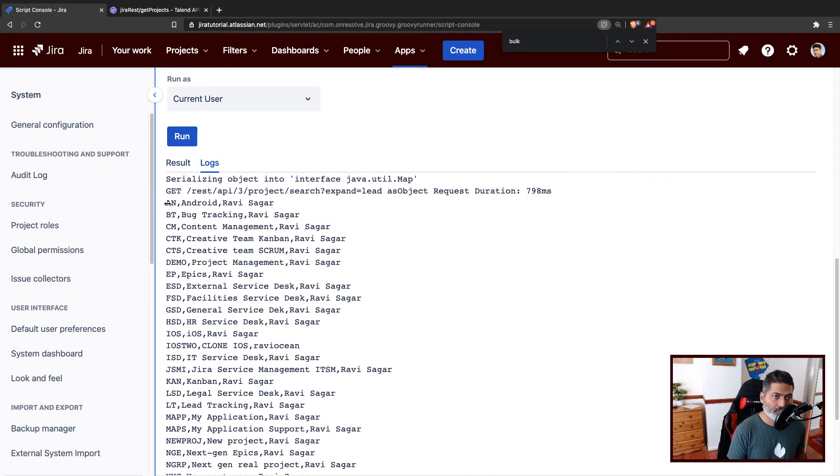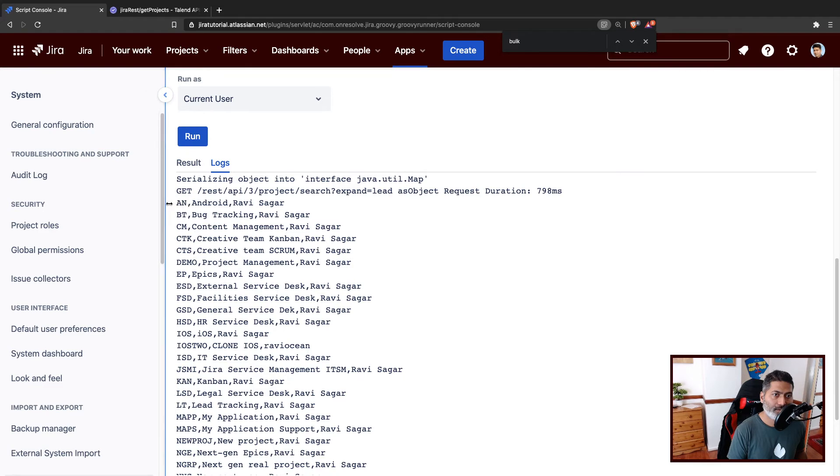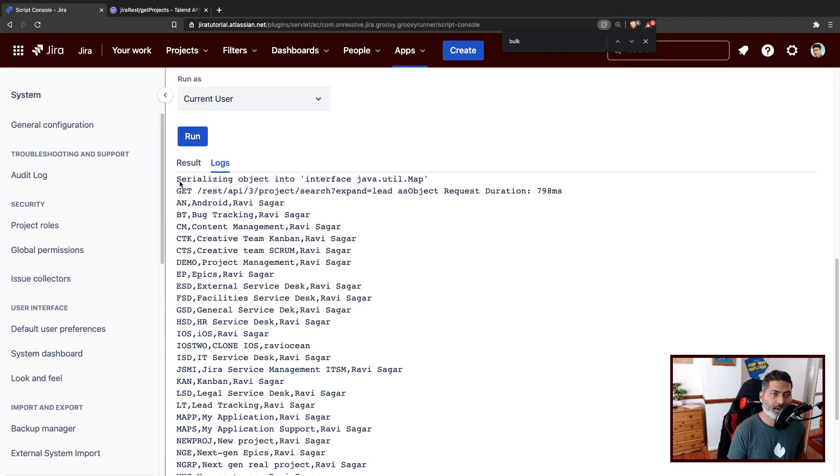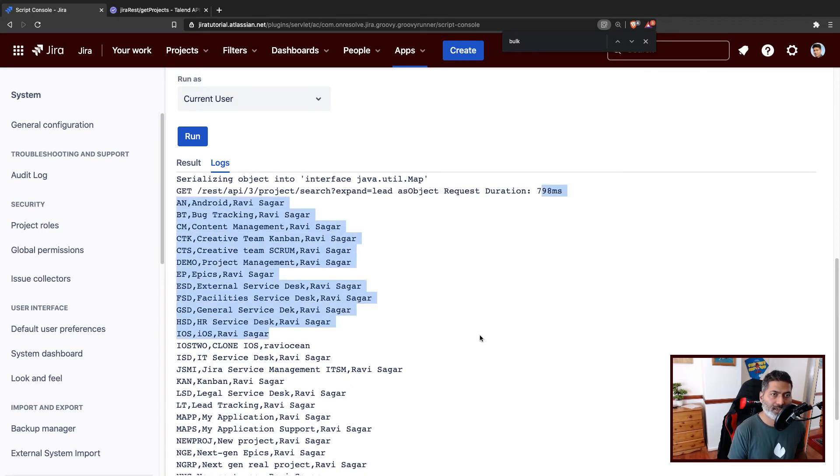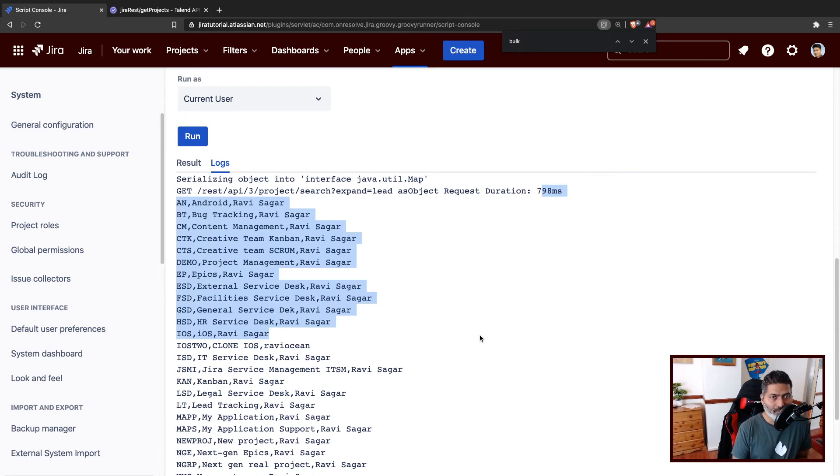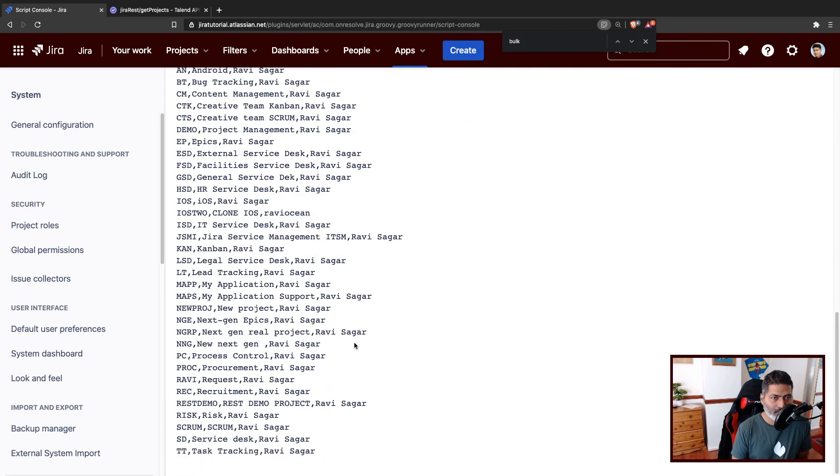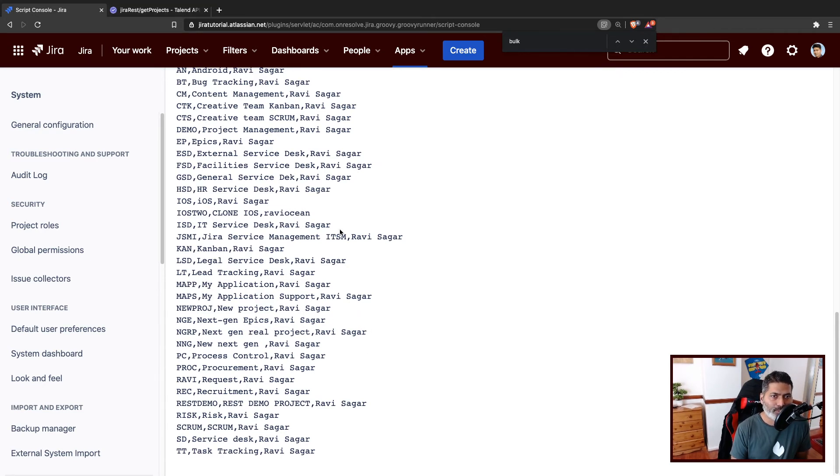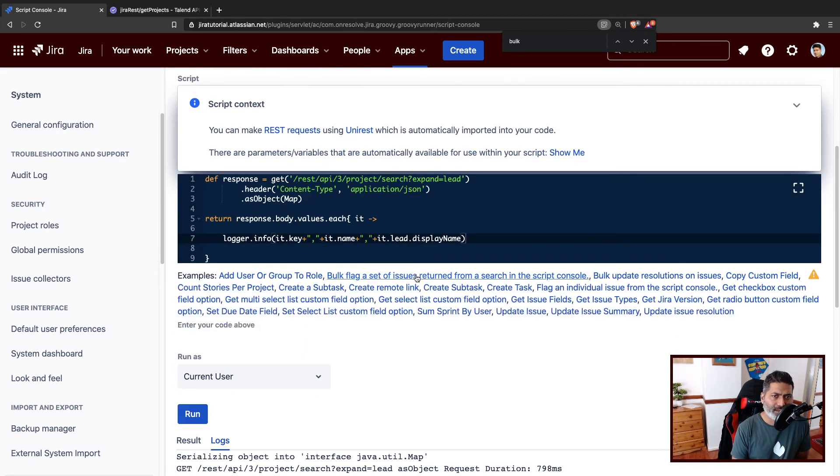So we have the project key followed by the project name and the lead. Of course in this particular case, I am the only lead except in few cases, but you get the idea.